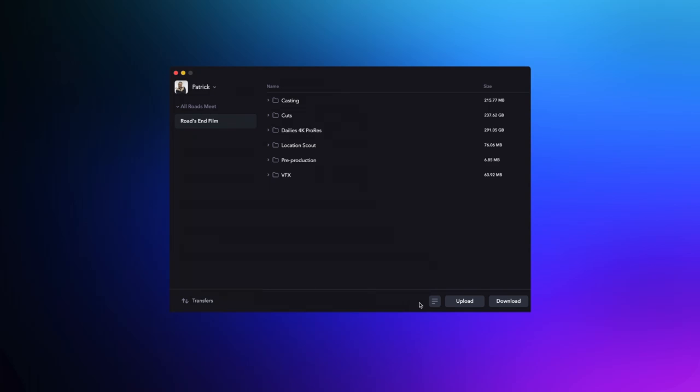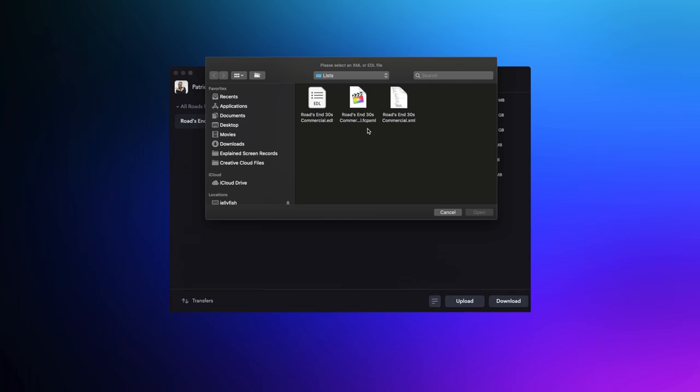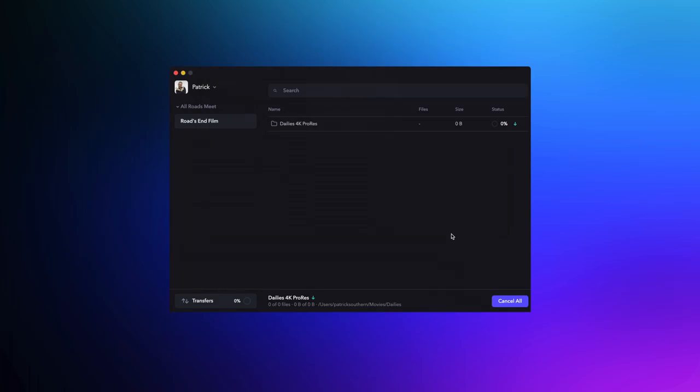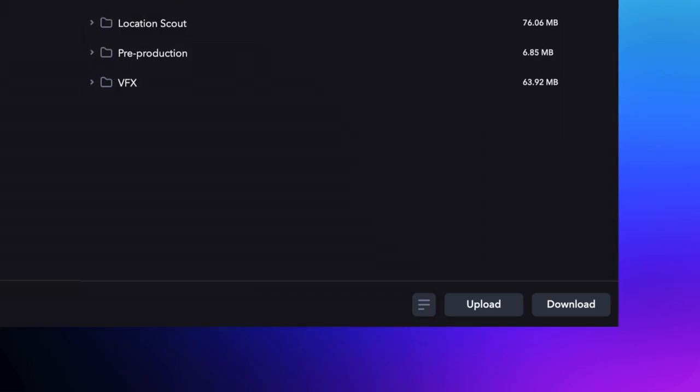However, if you're doing an online edit and you don't want to have to download every single file in full resolution, you can designate an XML file, EDL, or FCP XML, and you can download just the files from that list. This will save you tons of time in the download.